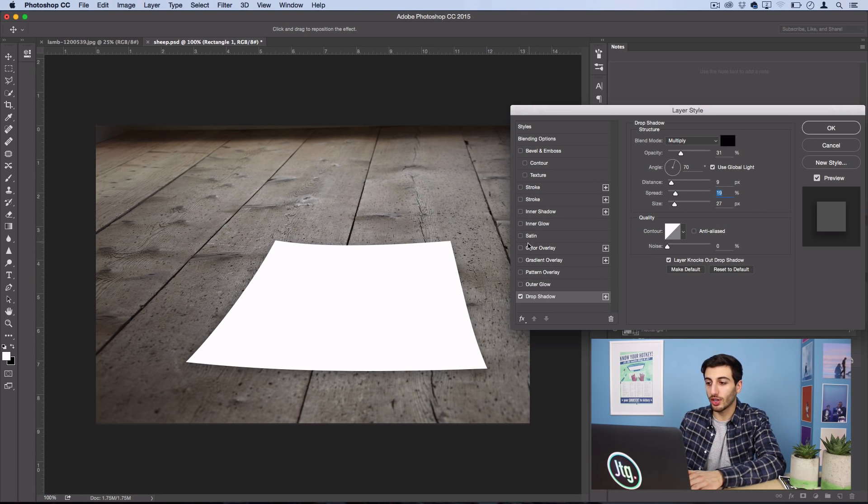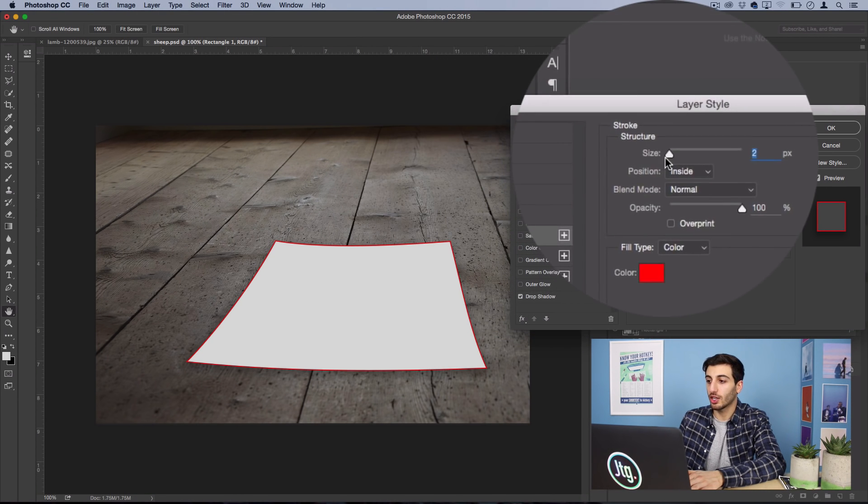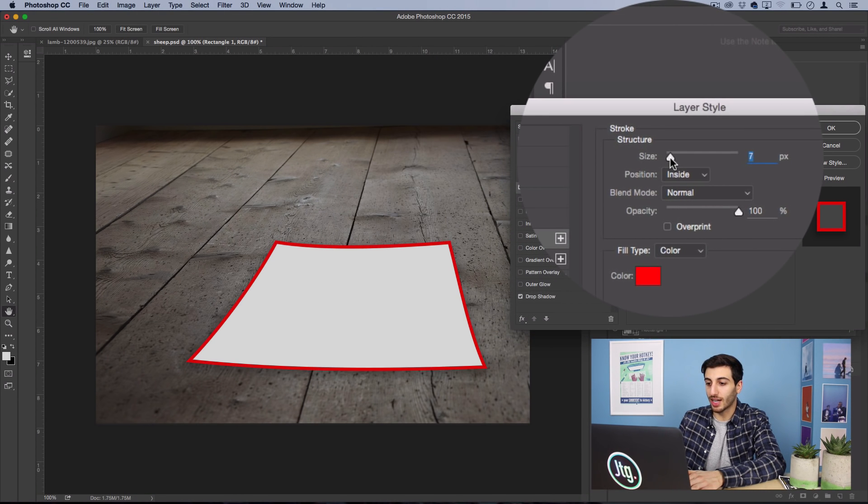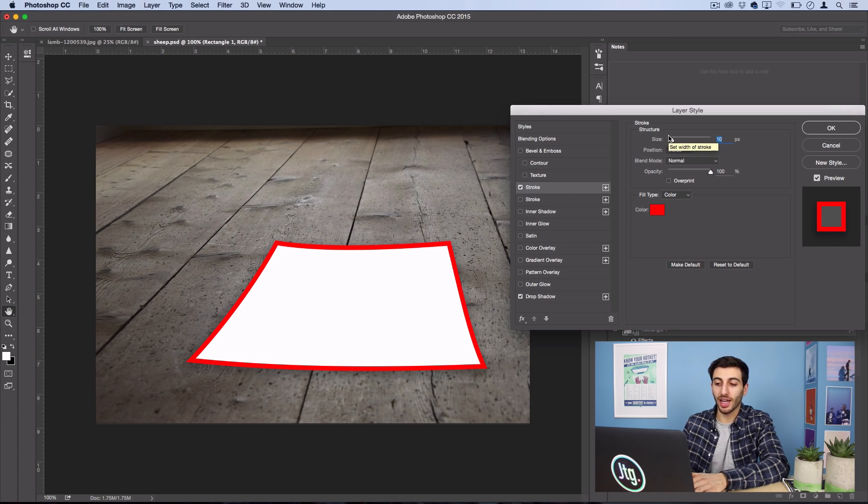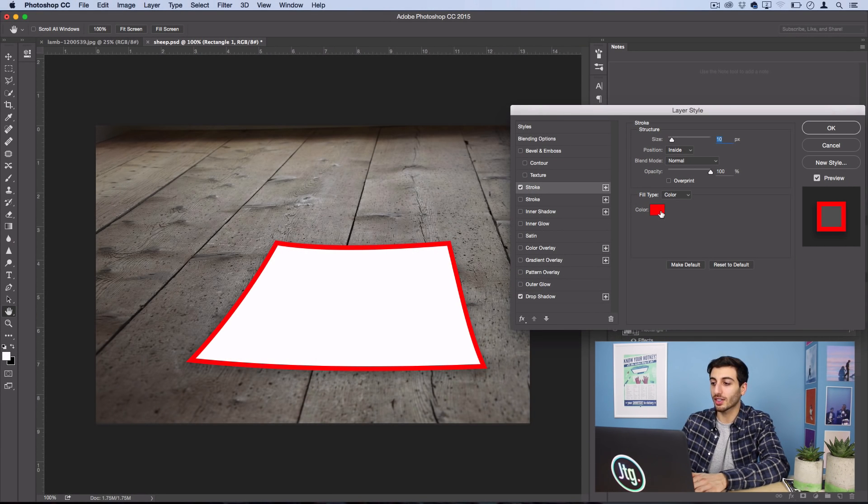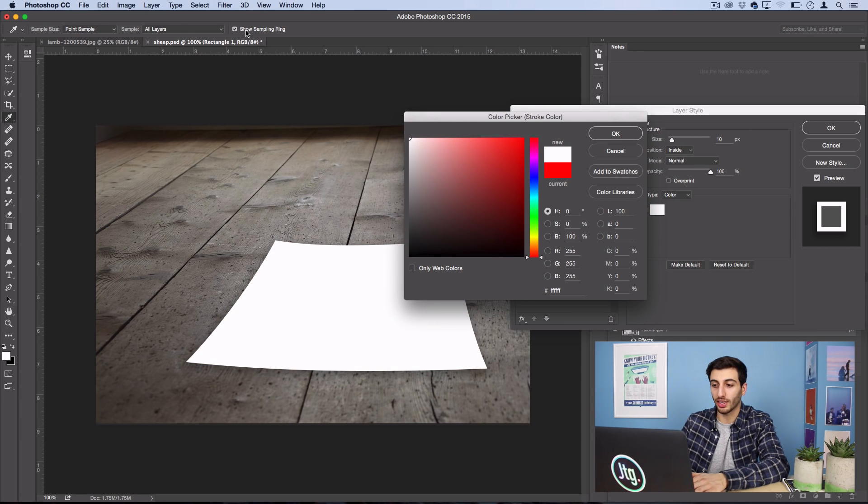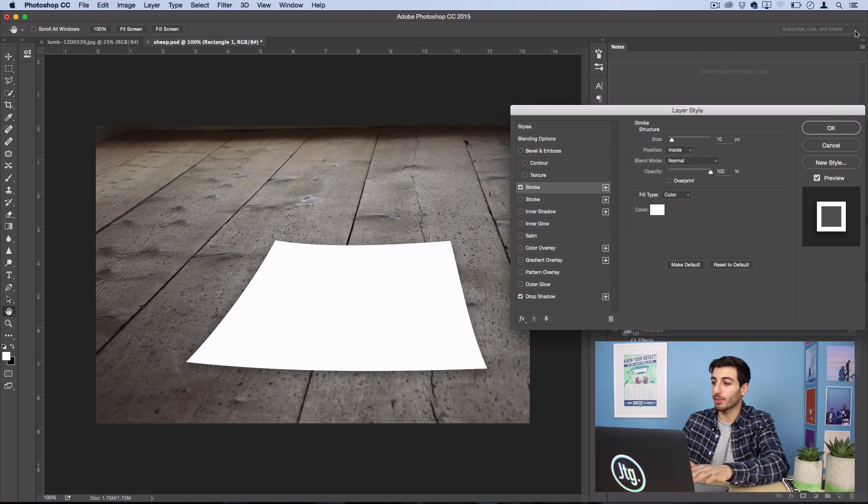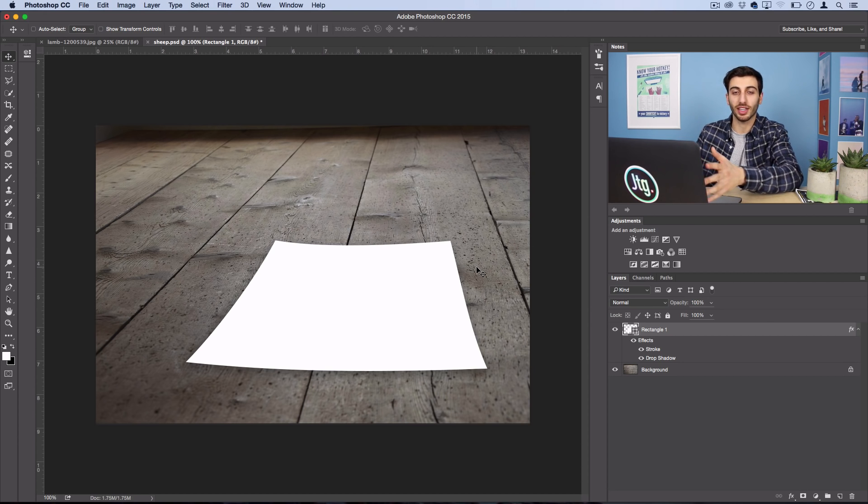Next you also want to add a stroke. So select the stroke, and you want to make it a size of just about 10 to 15 pixels, just so you could see the border. And then you want to change the color of this stroke to white. Now you might not be able to see it anymore because the shape was white, but it's there.